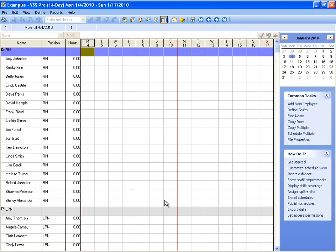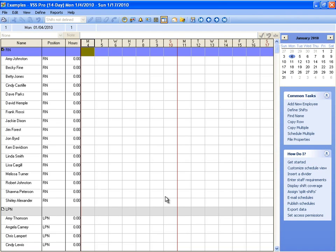Let's start by defining a shift. You'll use shifts in VSS Pro to indicate the times that an employee works or will have time off. For instance, you might create a shift called day that begins at 6 AM and ends at 2 PM.